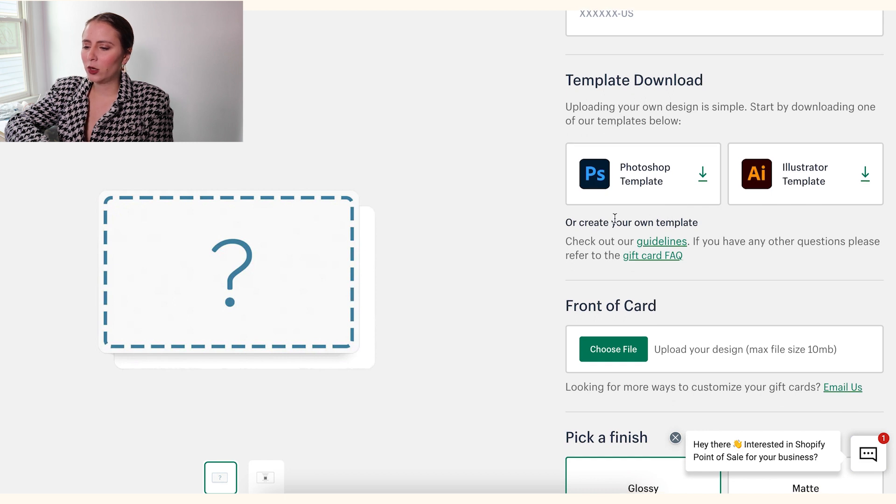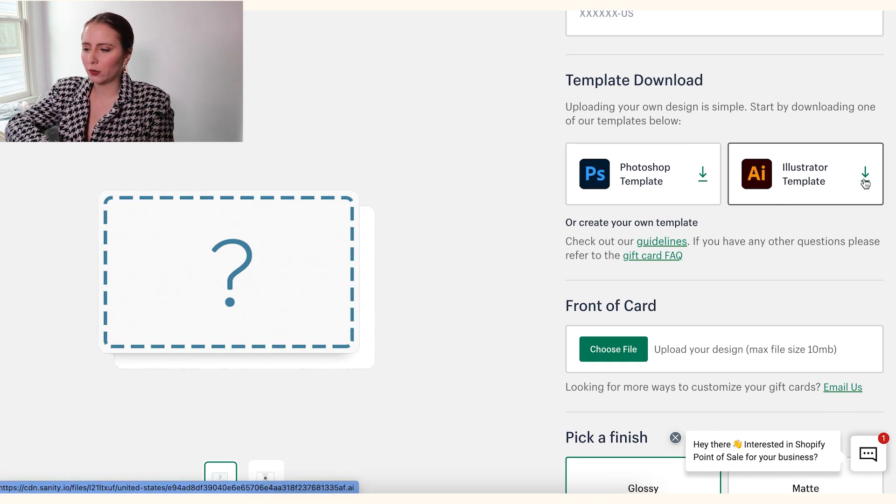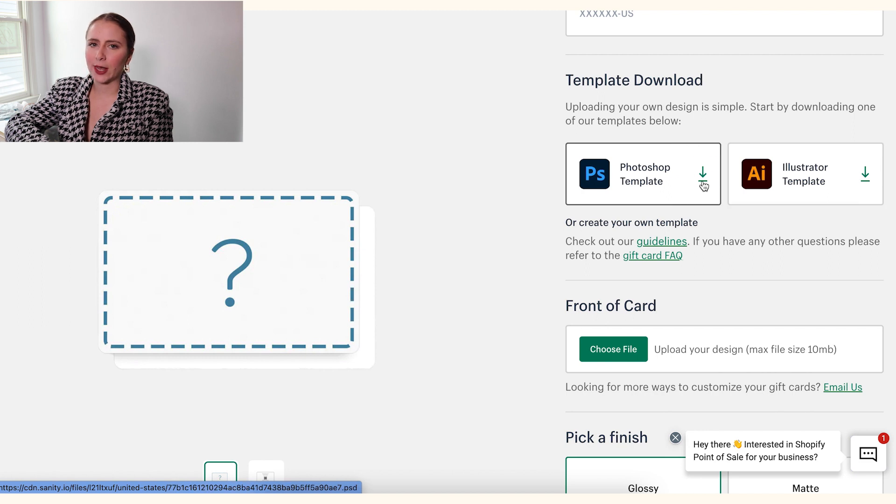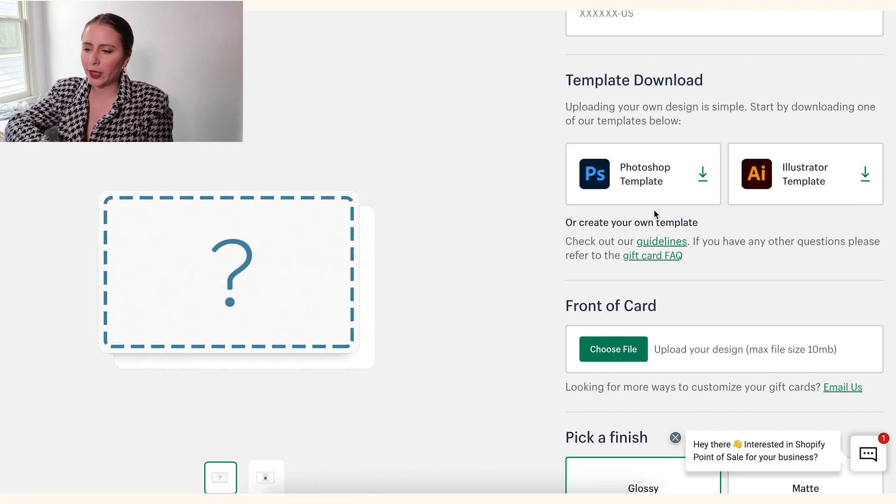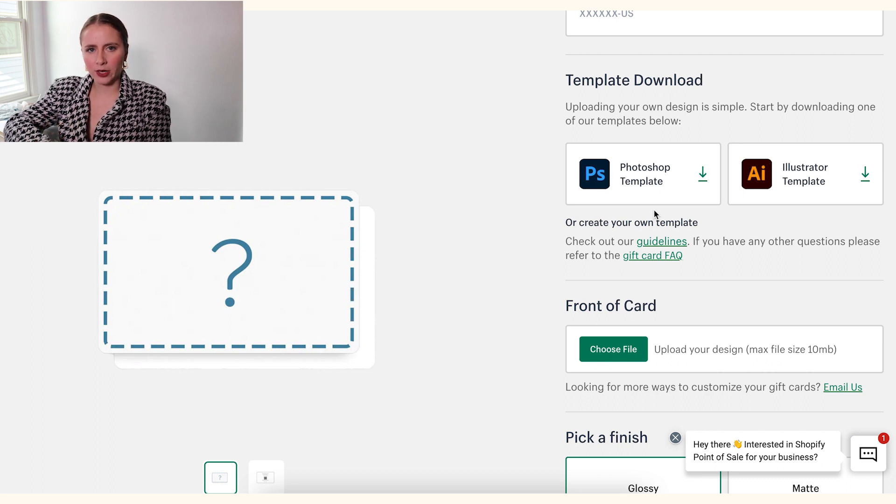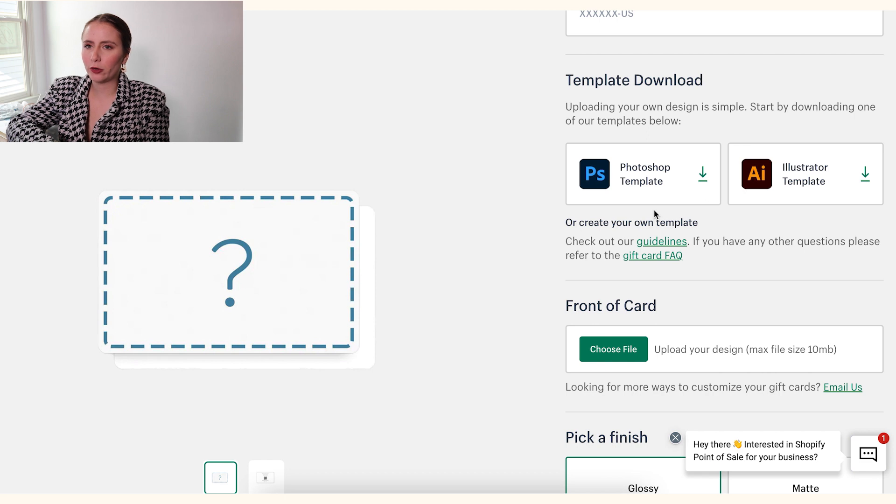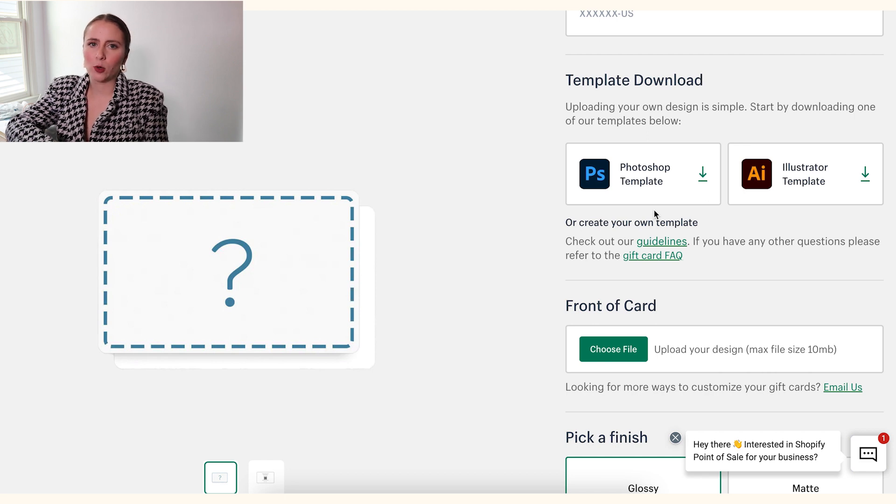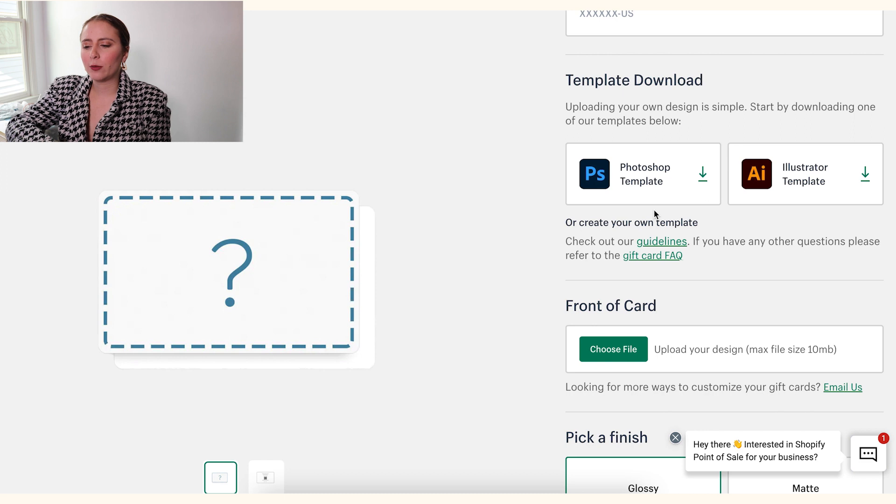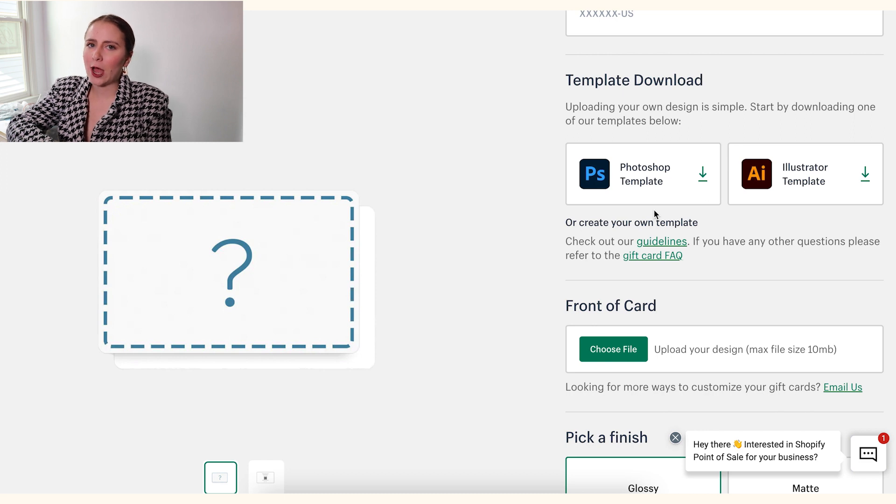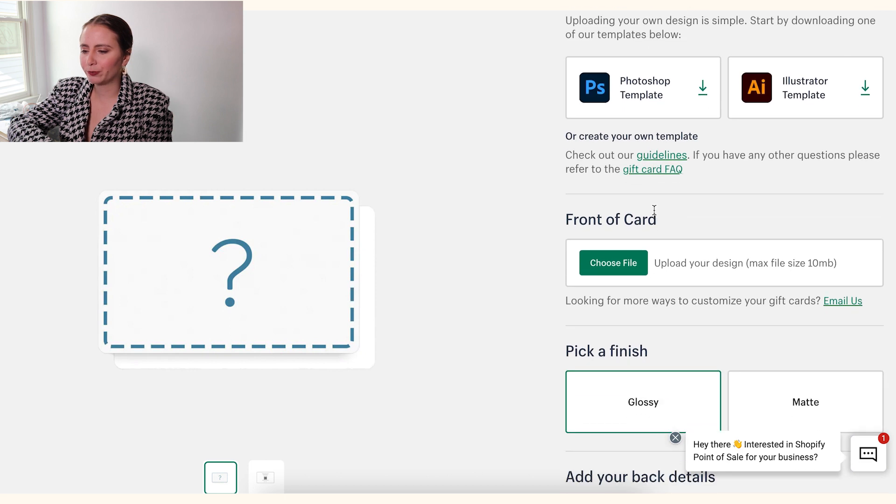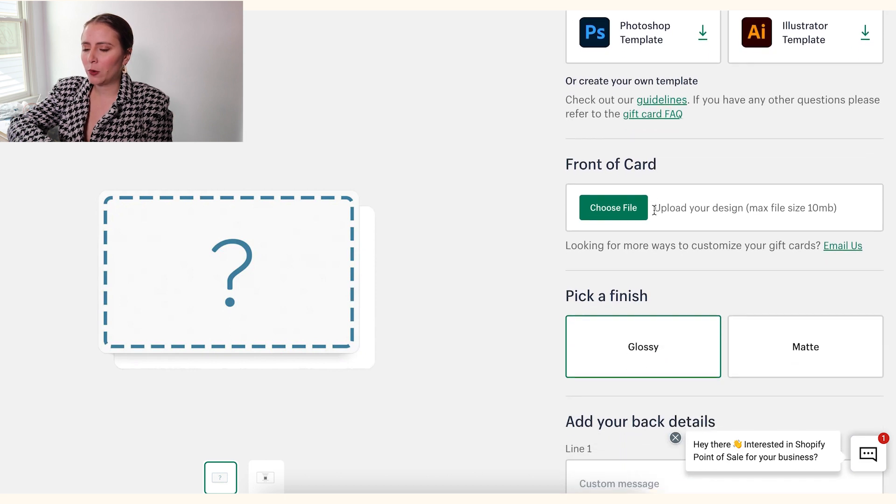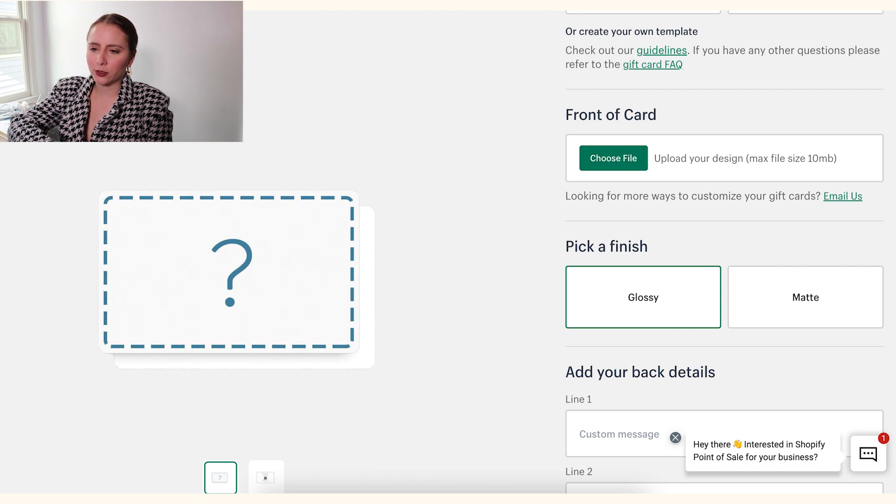And then if you have Photoshop or Illustrator, you can download their template so you can design it yourself using their template. I'm not going to do that today because I'm thinking most of you might not have experience with Photoshop or Illustrator. I know some of you do, so if you are, you can probably figure it out on your own. In a second, I'm going to actually show you how to use Canva, which is a free program to design your own gift card. So this is where we would upload the file. So now what I'm going to do is switch over to Canva.